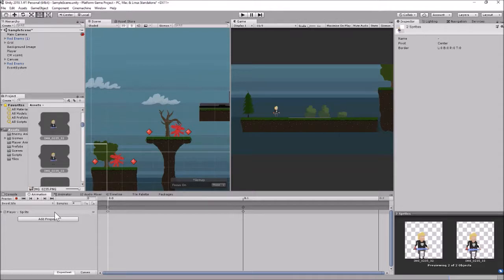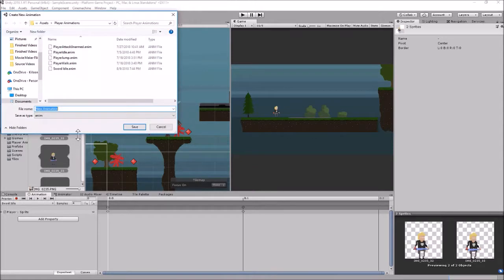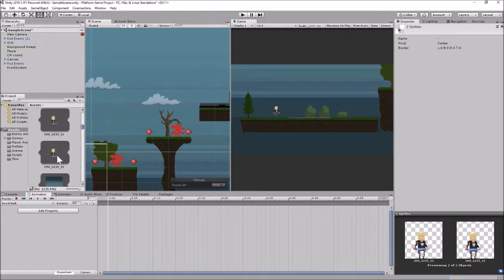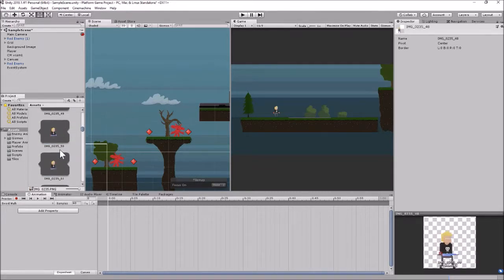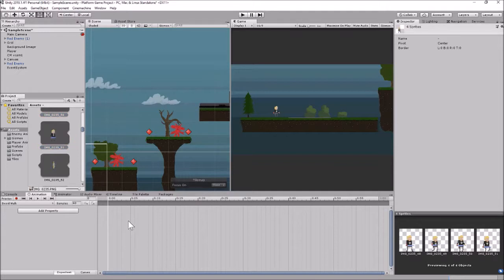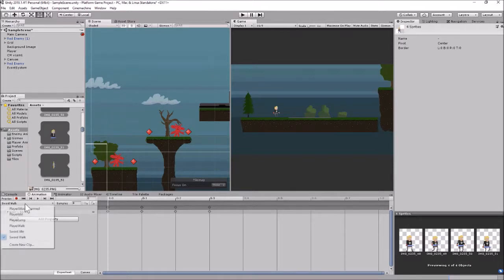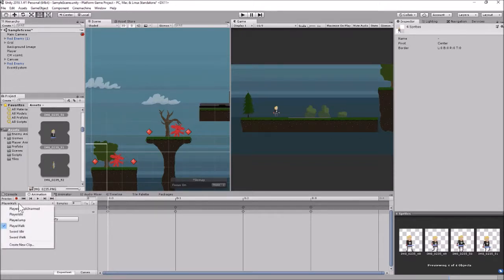Let's set up our other animations as well. Let's make another new one - let's call this sword walk. And again let's go in and find our walking animations for the sword. That's sprites 48 through 51. I'm going to click the first one and shift-click the last one - there are four frames. Let's drag and drop that in here as well. I think we have that set to six or eight - let's check. Player walk is set to eight, and that was a four-frame animation as well. So if we go back to sword walk we'll set that at eight as well - that should make it the same speed.